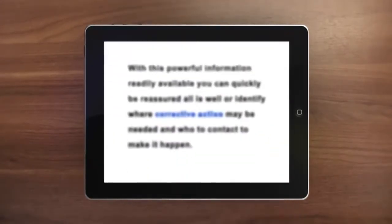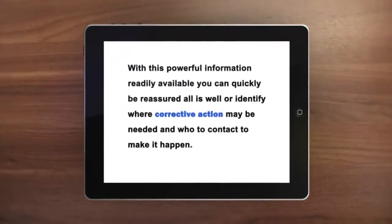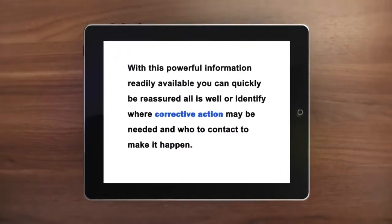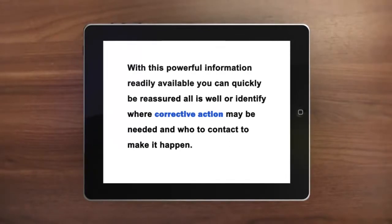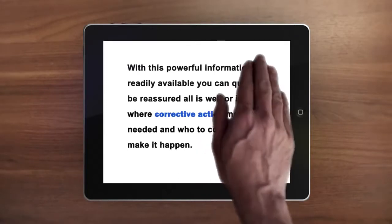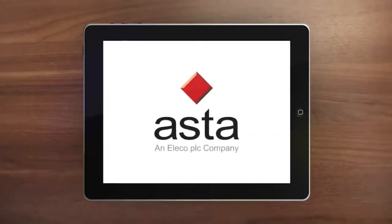With this powerful information readily available, you can quickly be reassured all is well or identify where corrective action may be needed and who to contact to make it happen.